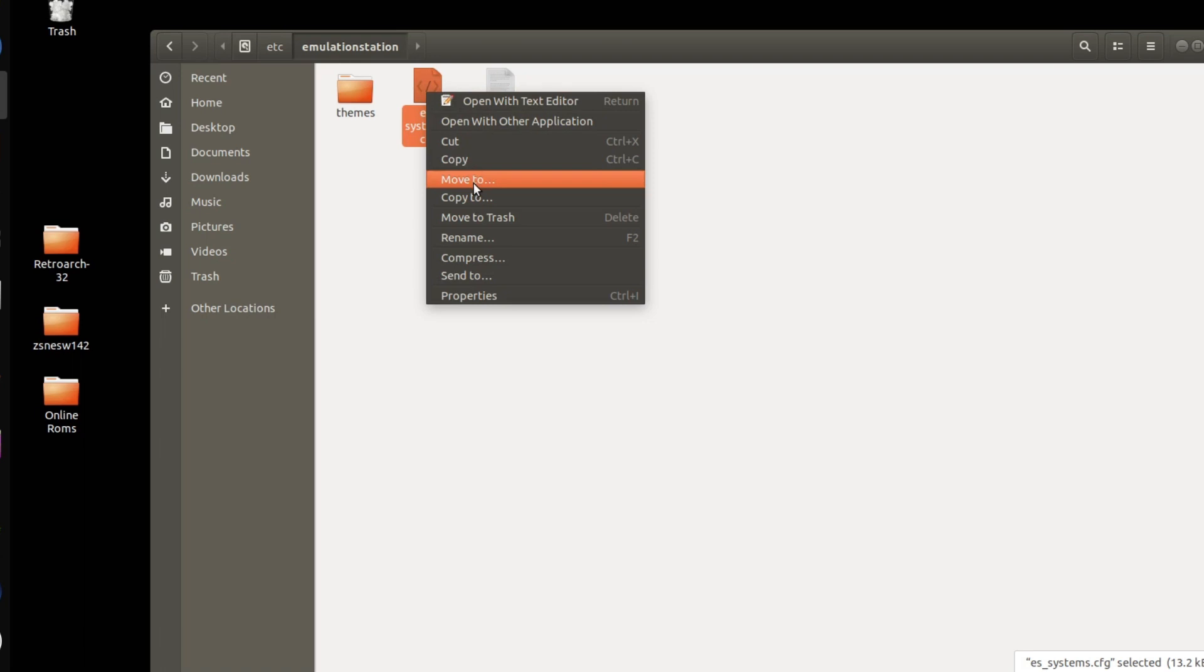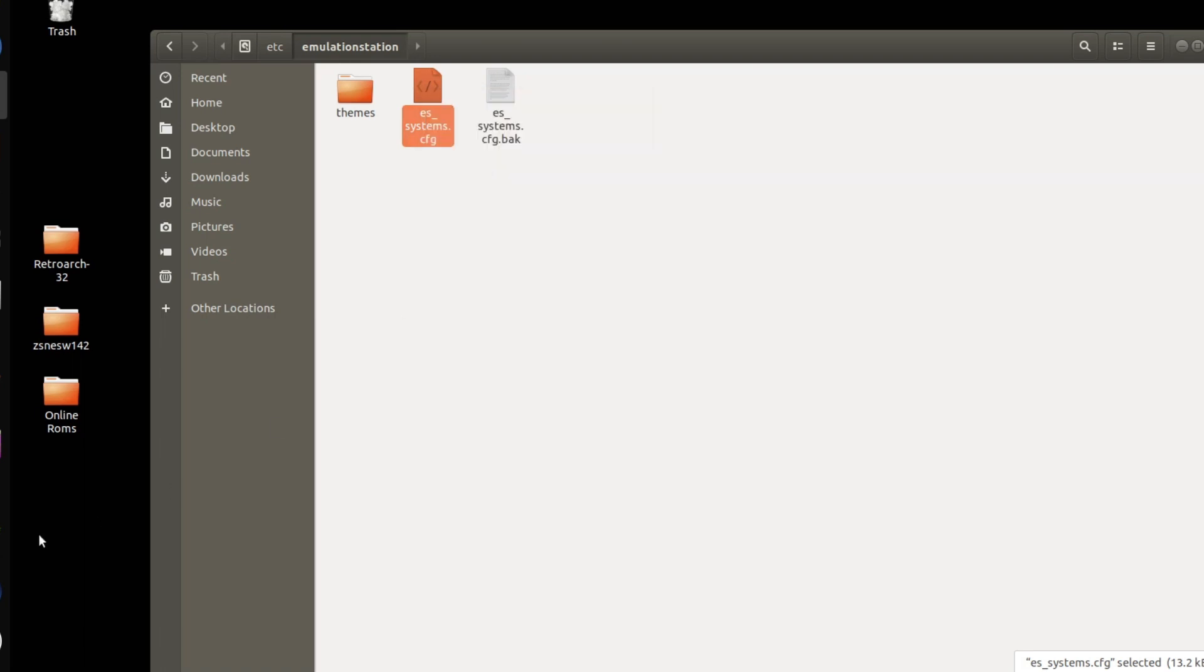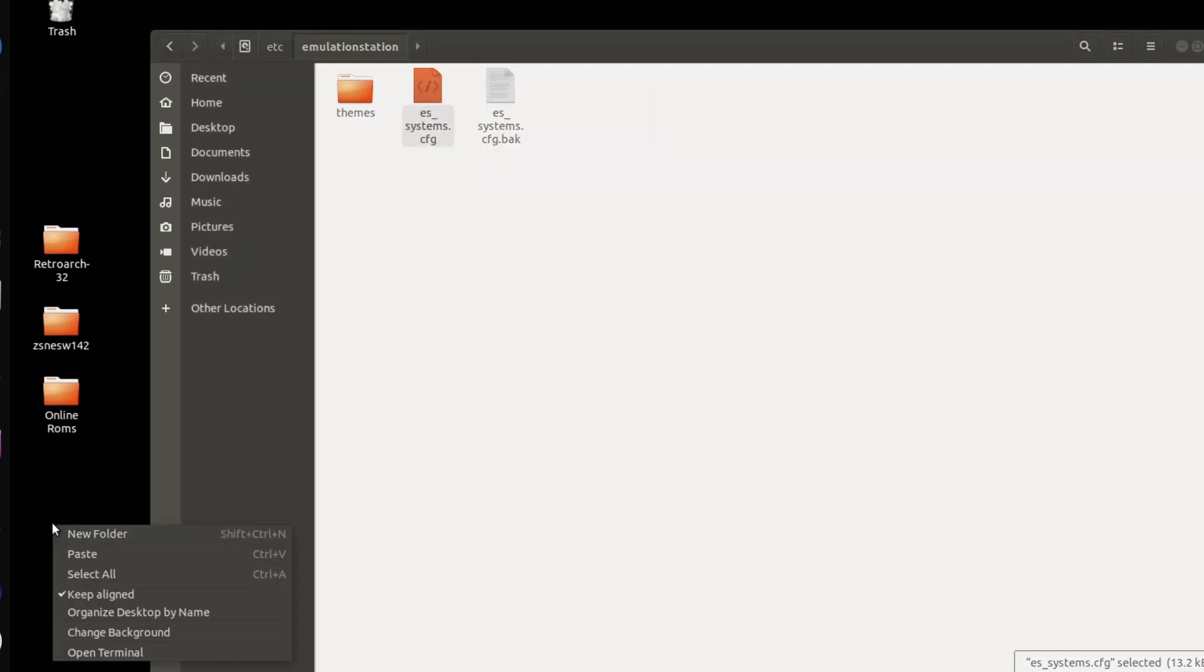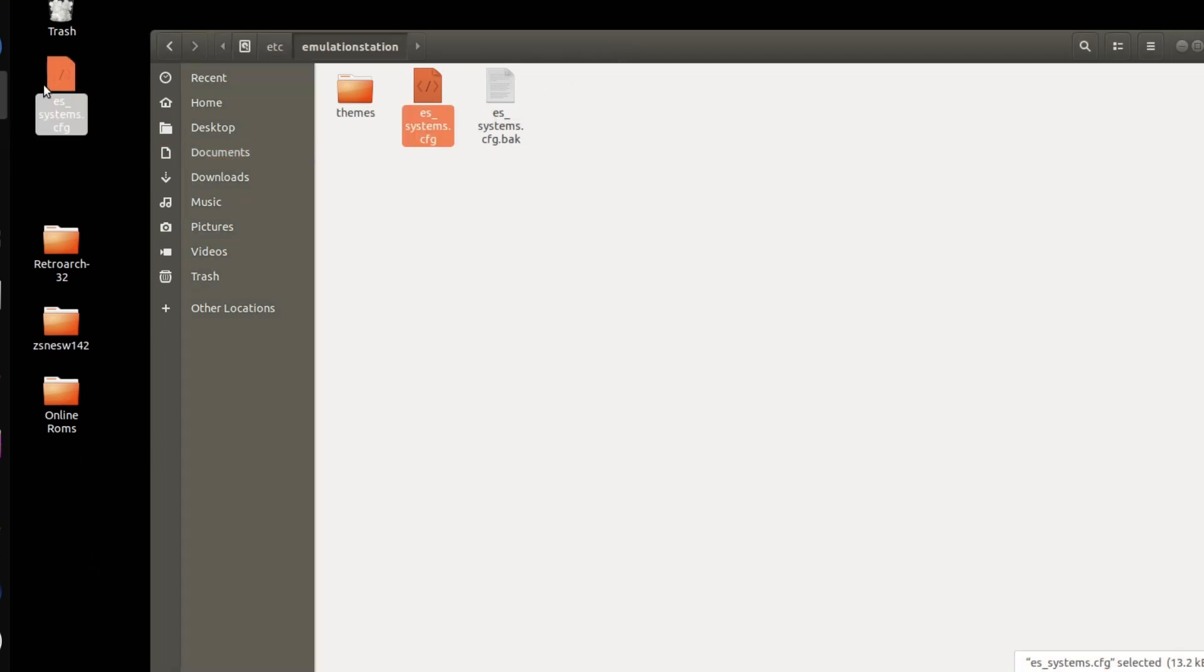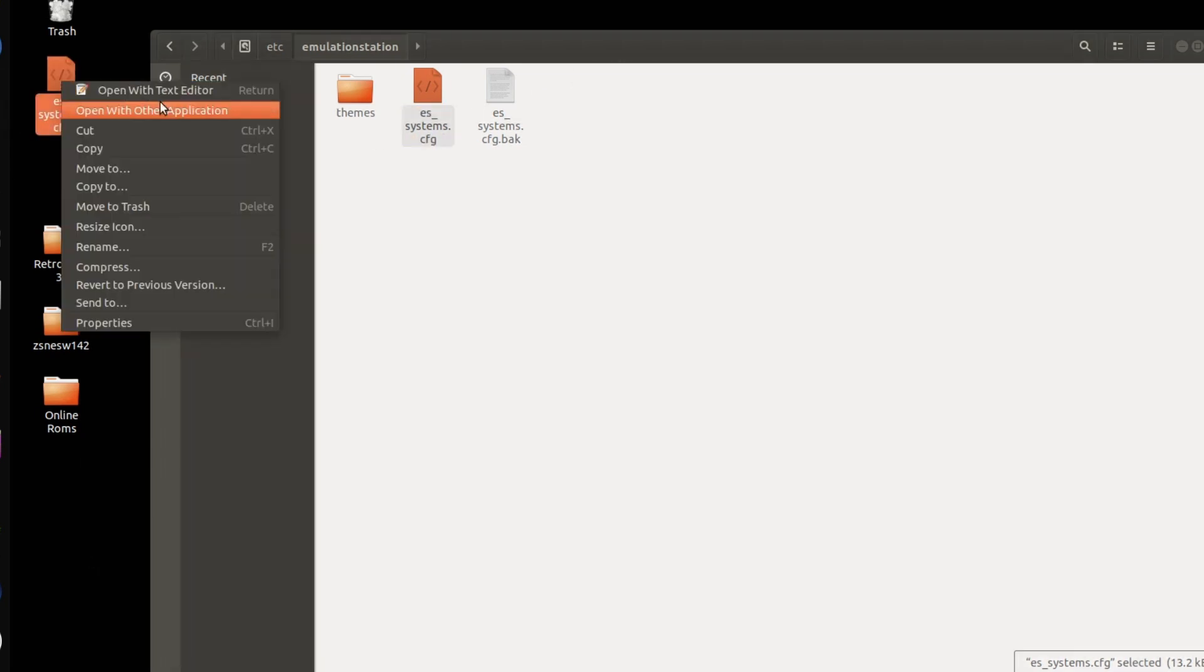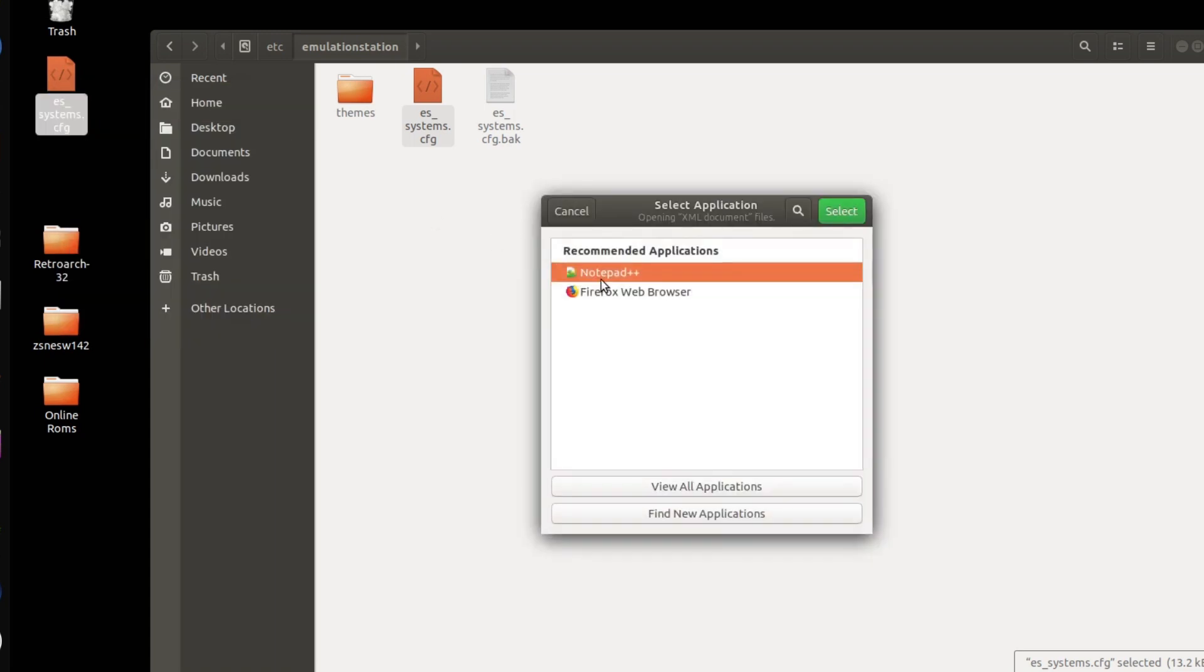Here's my ES_Systems config file right here. I'm going to copy this, paste it to my desktop, and work off of there, and then copy it back to this folder and overwrite it. Copy it to my desktop.